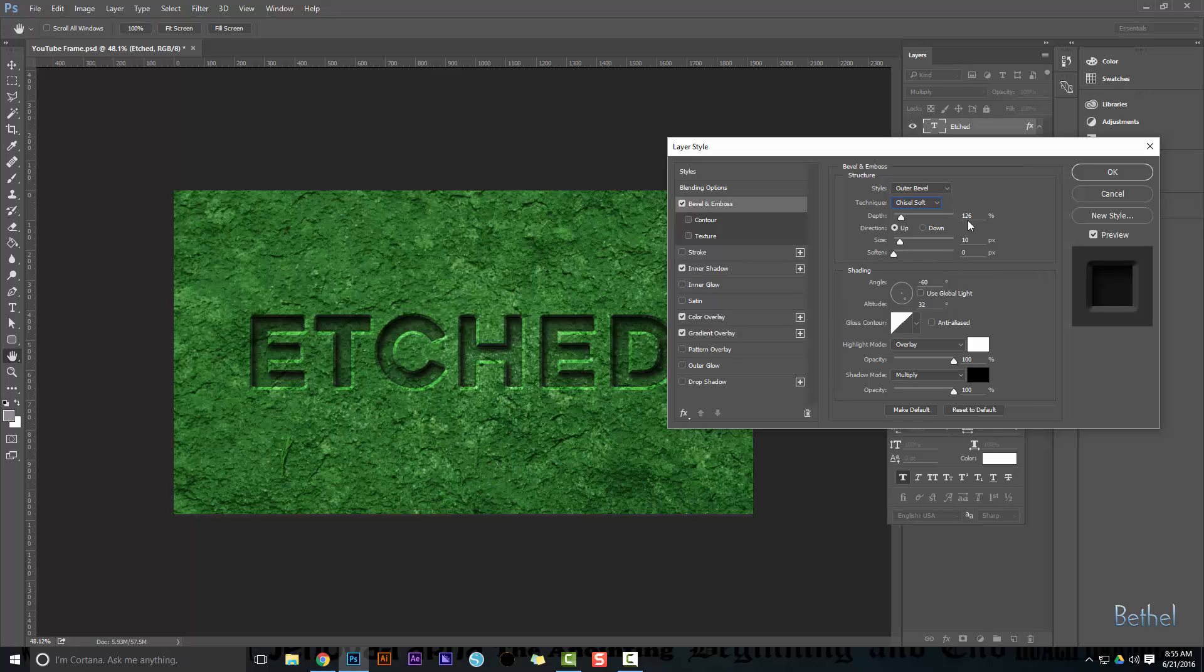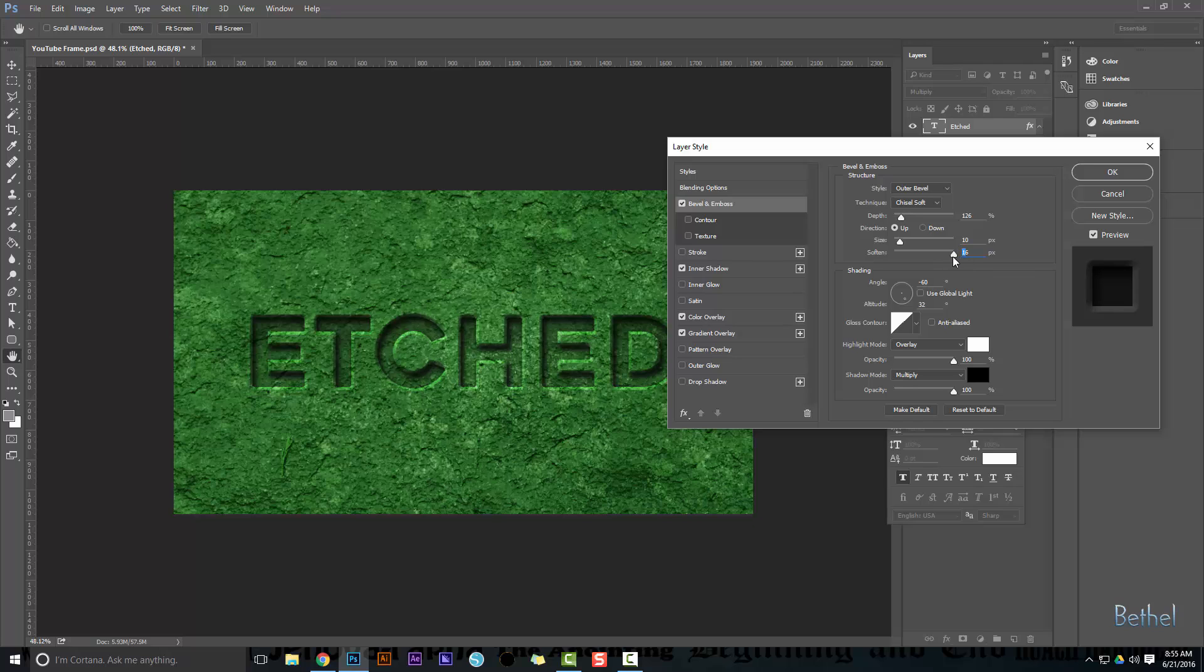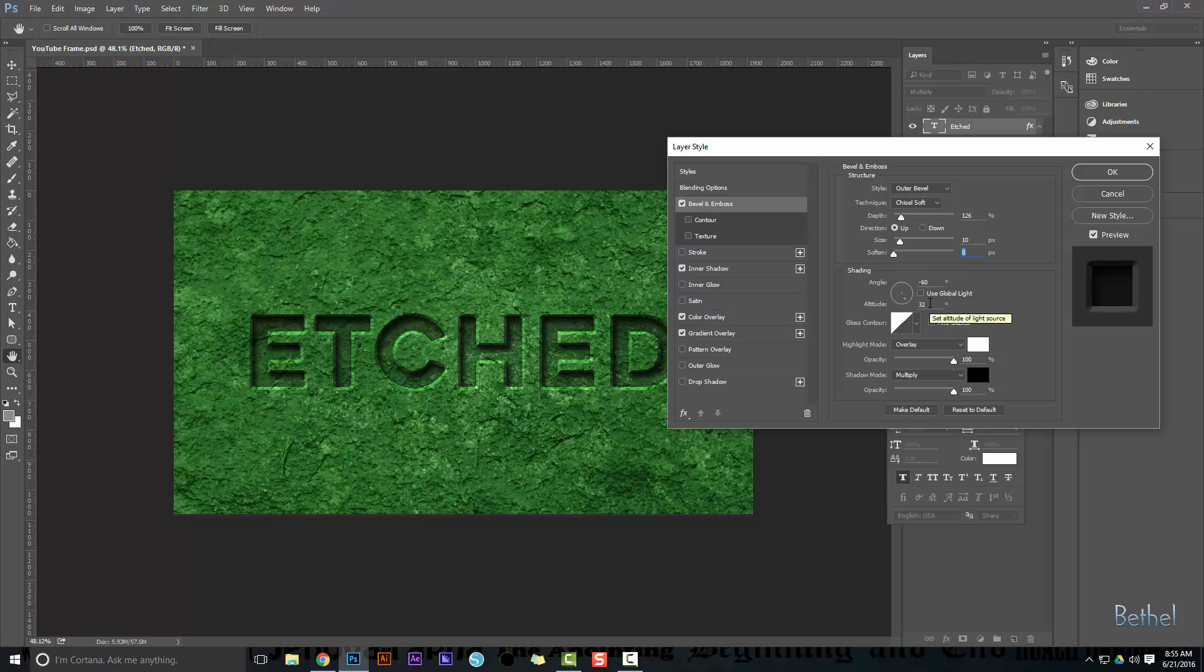Went to 126% depth, 10 on the size, 10 pixels, and of course my canvas size is 1920 by 1080 to give you perspective. I didn't soften it at all. If I did soften it, it would start to look a little different. In fact, you can see it barely visually, but I'm going to keep it without any soften. I did not use global lighting, and I chose negative 60 as my angle and 32 as my altitude.